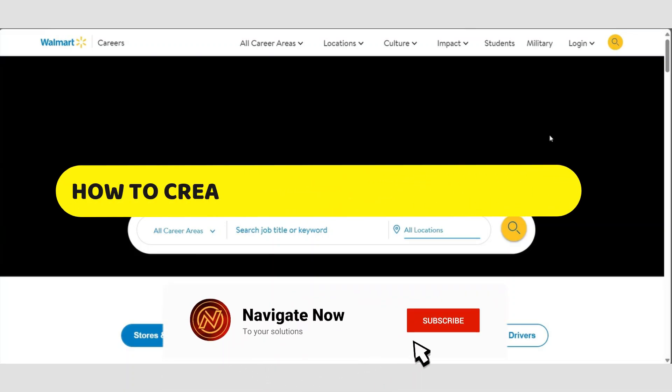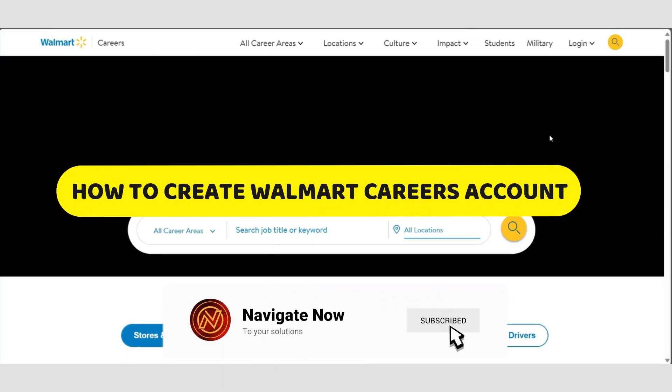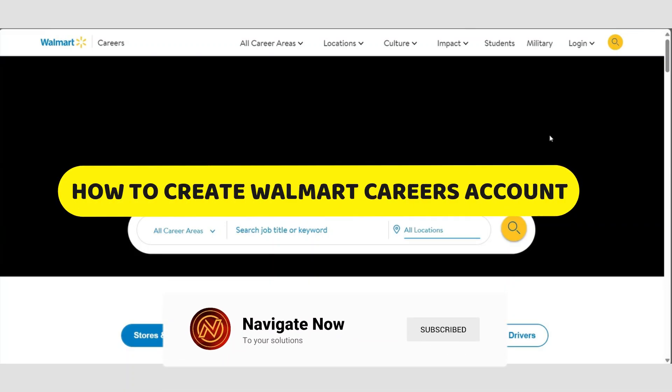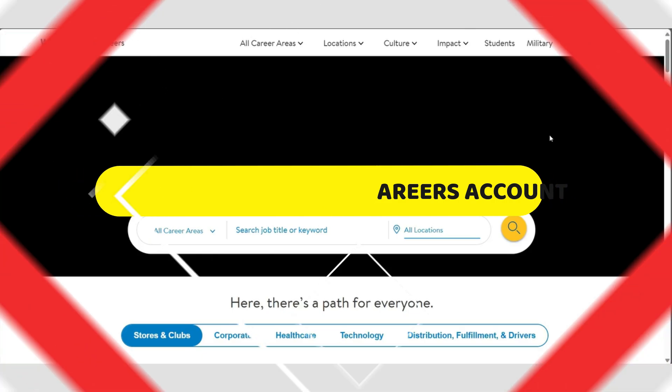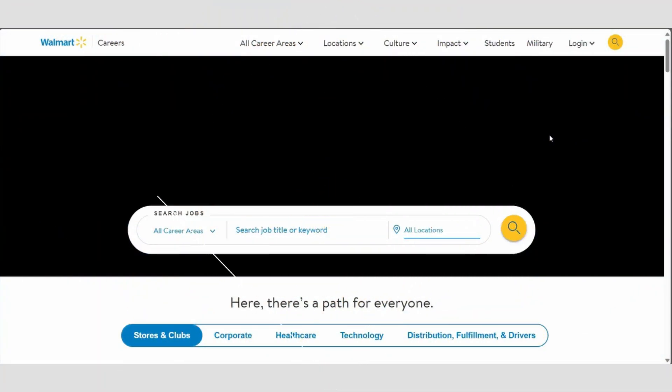How to create a Walmart Careers account. Hey guys, in this video I'll guide you through how to create a Walmart Careers account. Alright, so let's begin. First of all, open up any browser on your PC and go to Google, then search for careers Walmart or careers at Walmart. After that, click on the first link that appears in the search results.